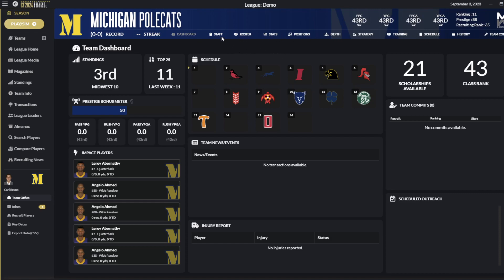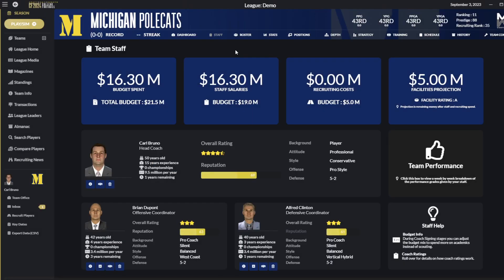To start off we're going to go into the staff screen to discuss the new budget features. Each team now will have a total budget assigned based on prestige and other factors, and of that budget you can use it for staff salaries, recruiting, or facilities.